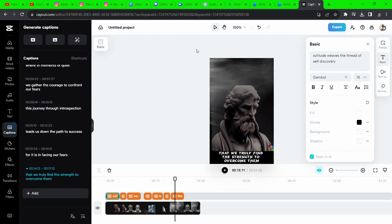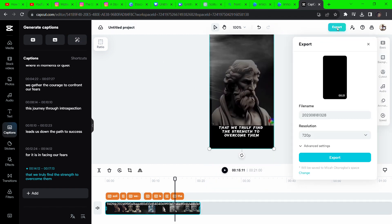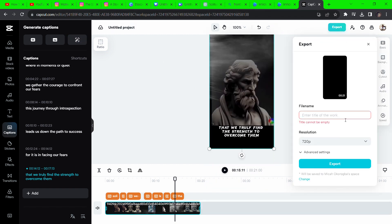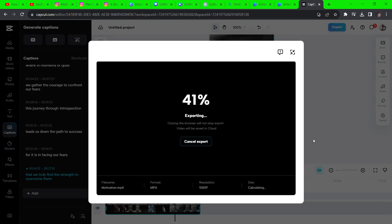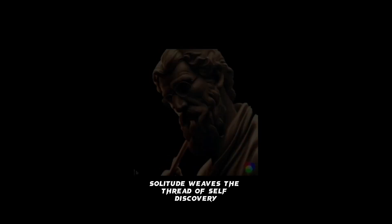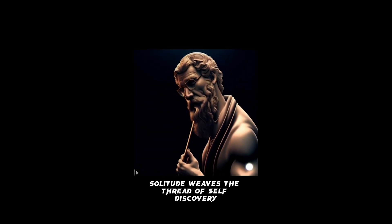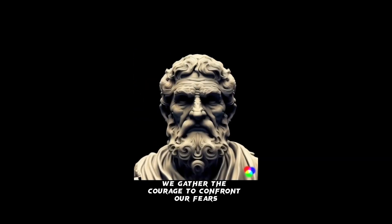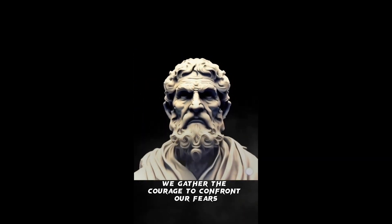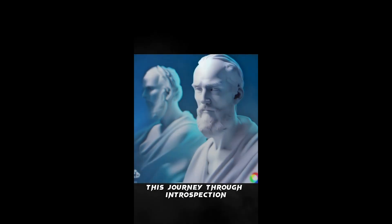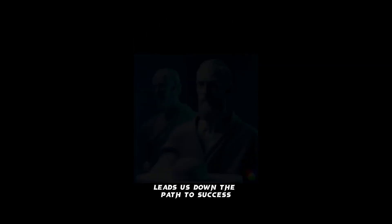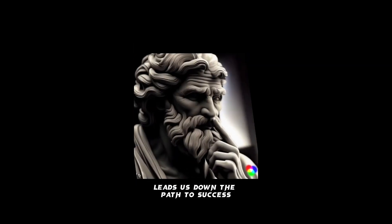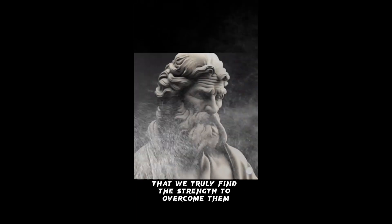After that, you're done. Hit export and save your video. Solitude weaves the thread of self-discovery, where in moments of quiet we gather the courage to confront our fears. This journey through introspection leads us down the path to success, for it is in facing our fears that we truly find the strength to overcome.